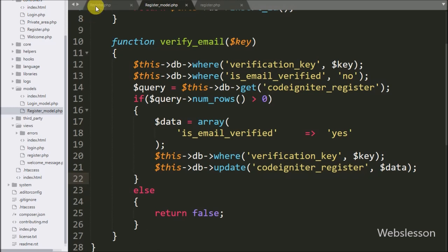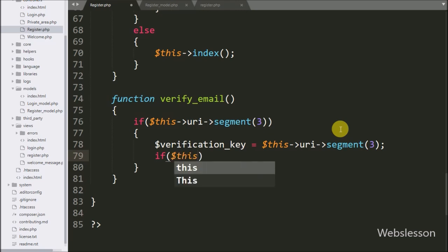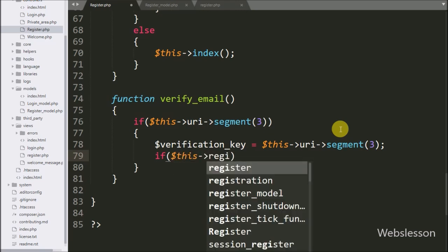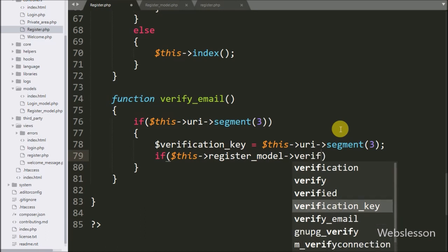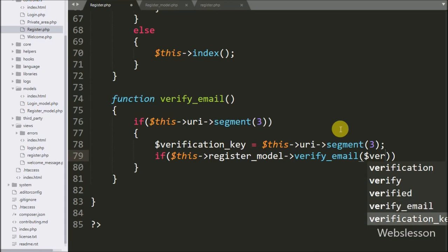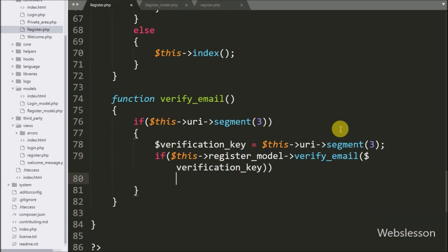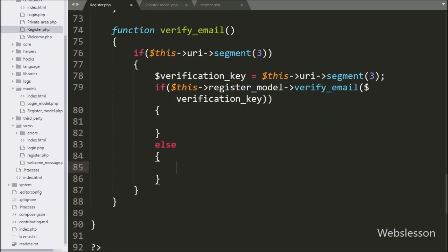Now we go back to the register controller and write an if statement. Under the condition we write dollar this with register model with verify_email method, passing dollar verification_key. If this condition is true, it will execute the if block of code.